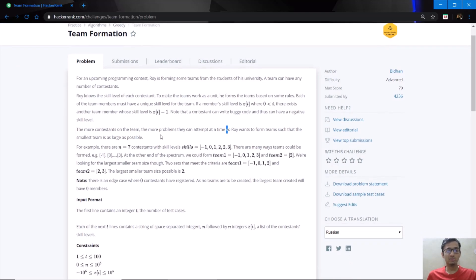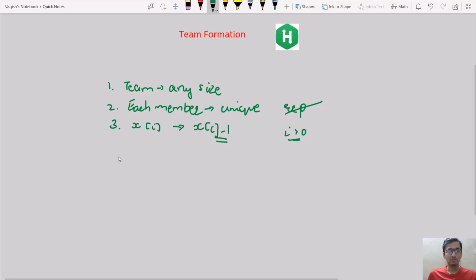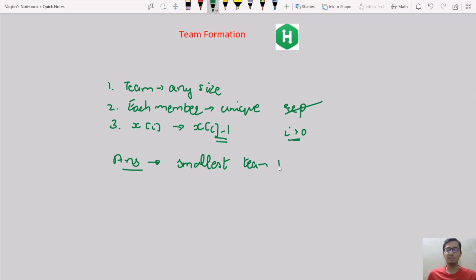The more contestants on the team, the more problems they can attempt at a time. So Roy wants to form teams such that the smallest team is as large as possible. We have to find any combination such that the smallest team is the largest possible size.